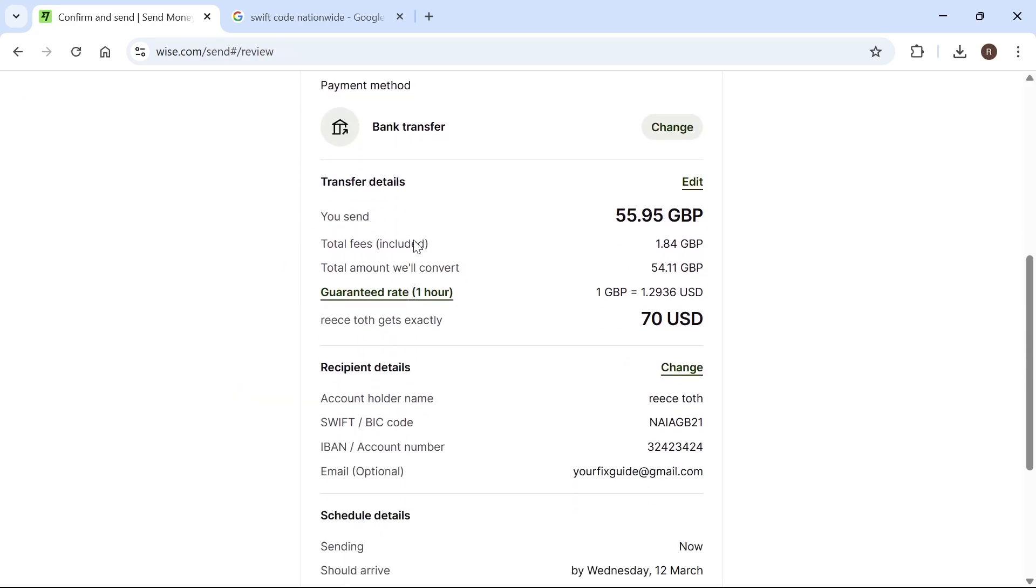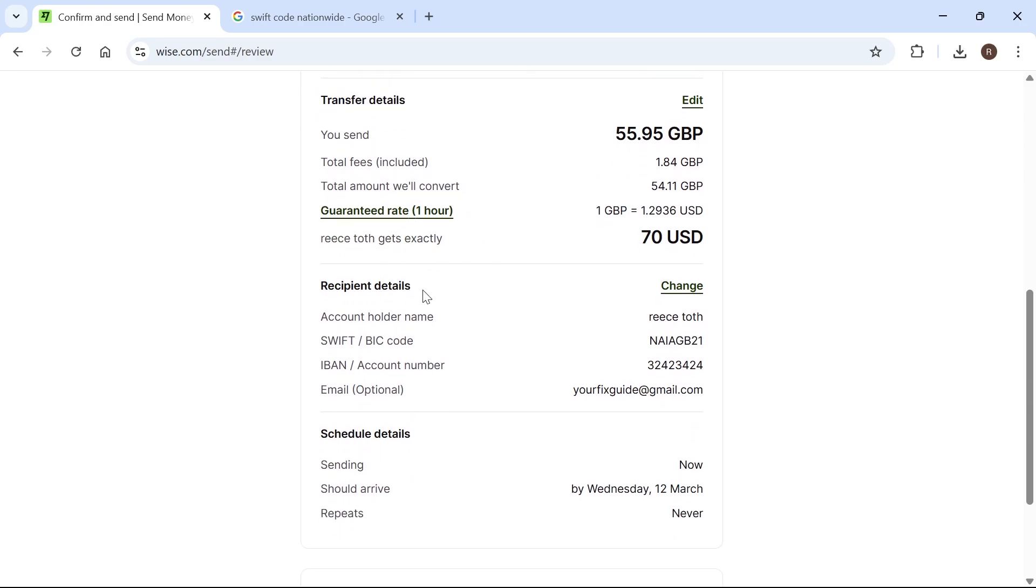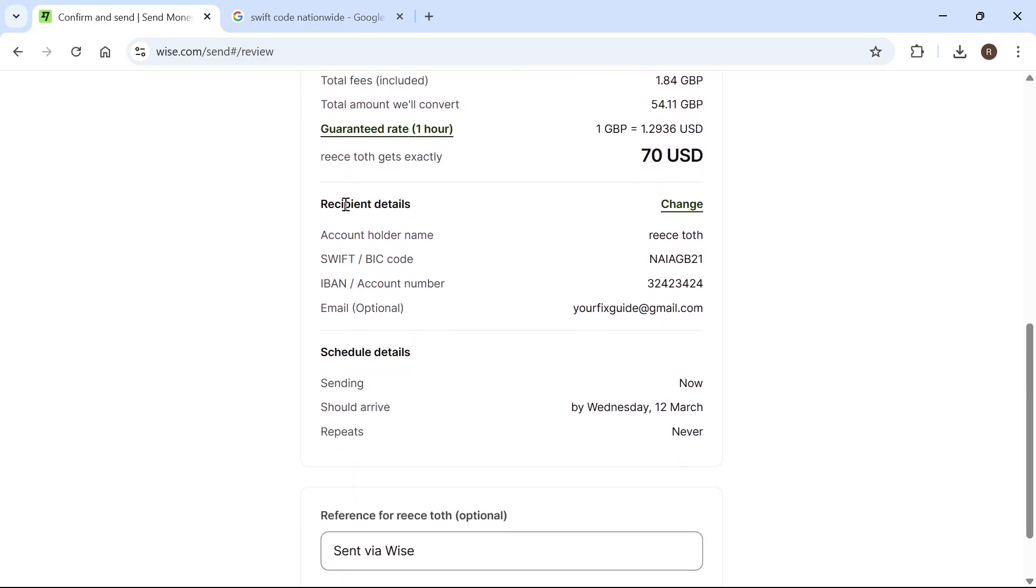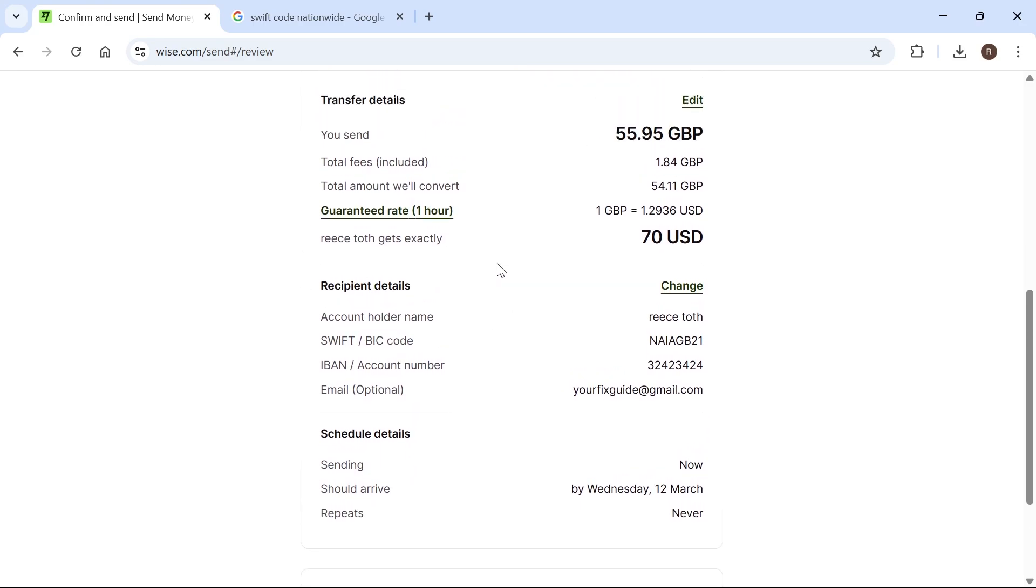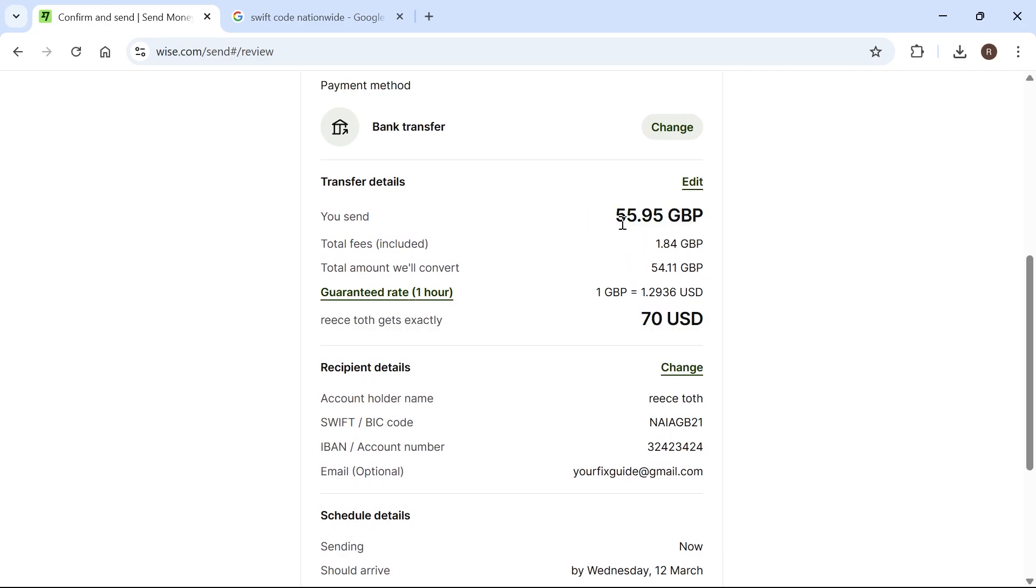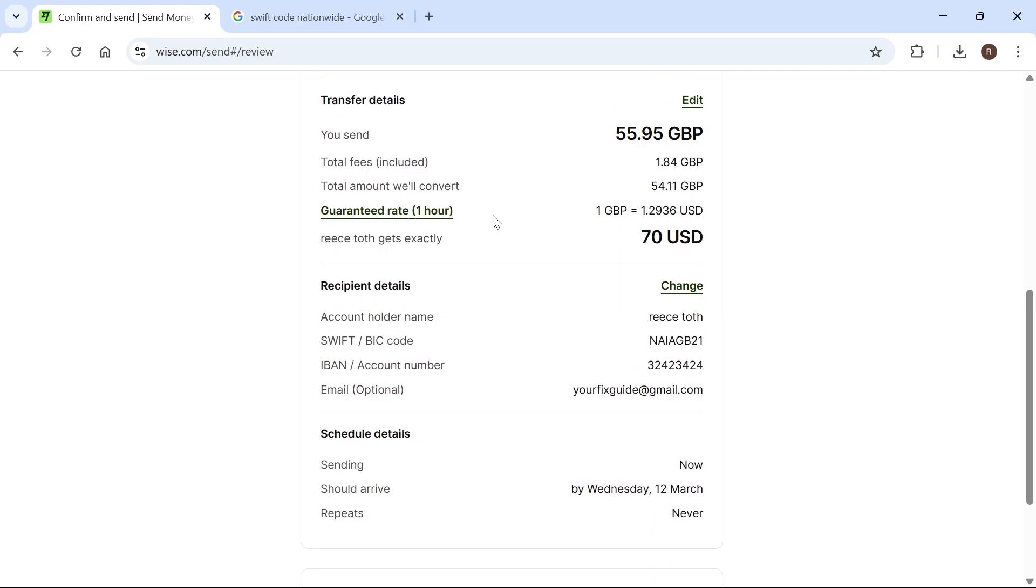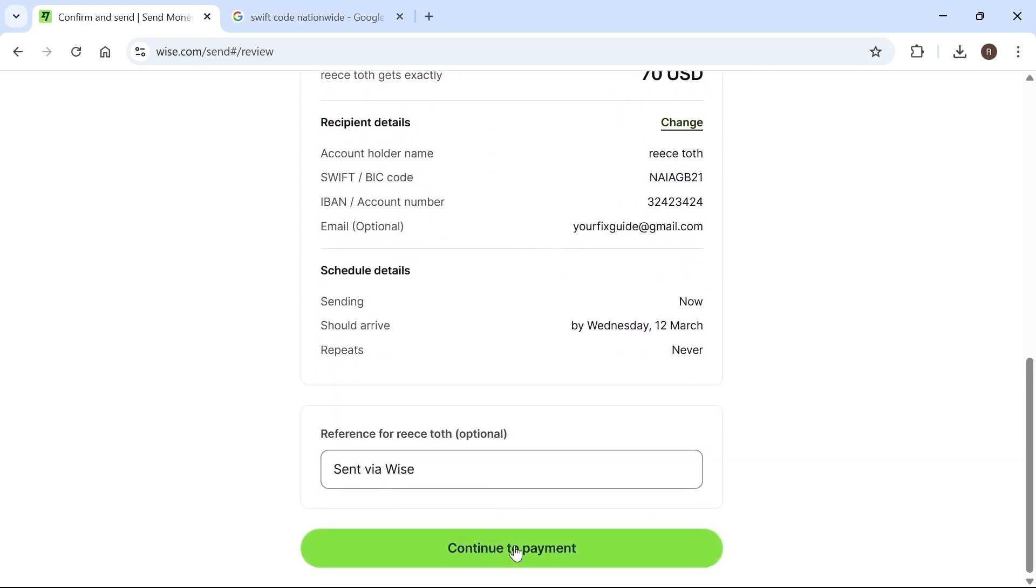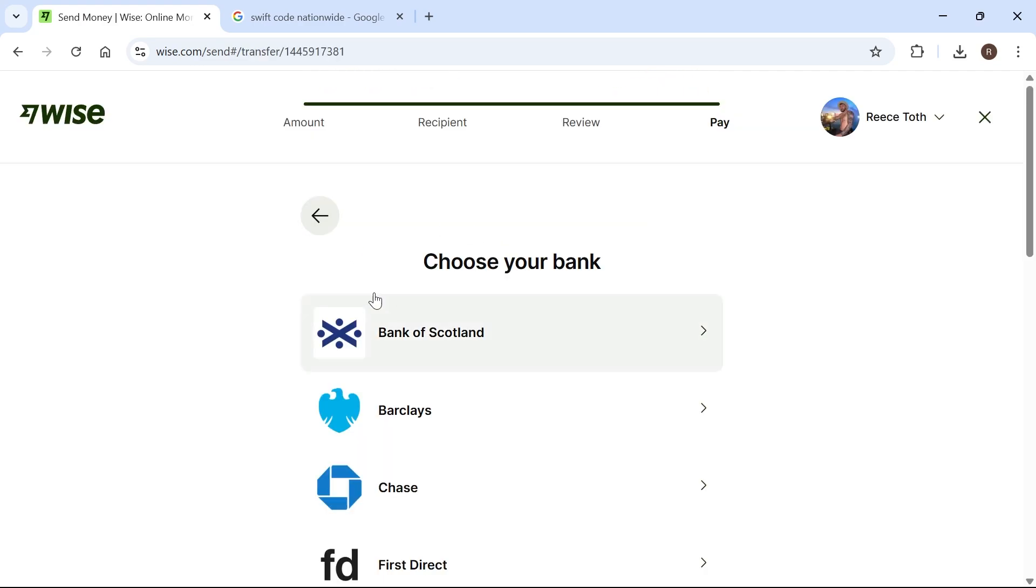Now here you'll get a breakdown of all the money you're going to be sending. You can see the recipient details we just entered, how much the recipient will be receiving, and how much we're sending from our bank account. Once you're happy with all of this, scroll down and select continue to payment.